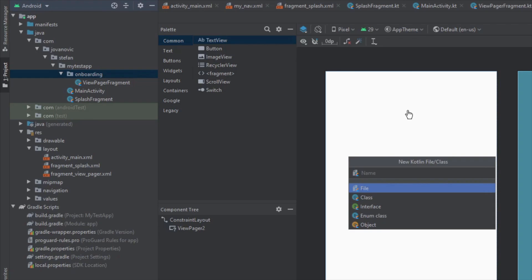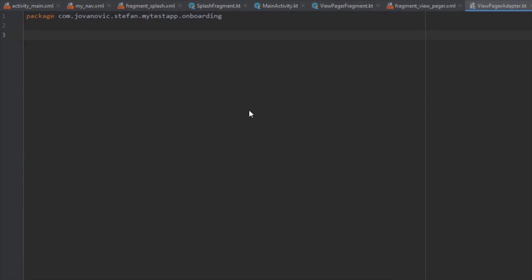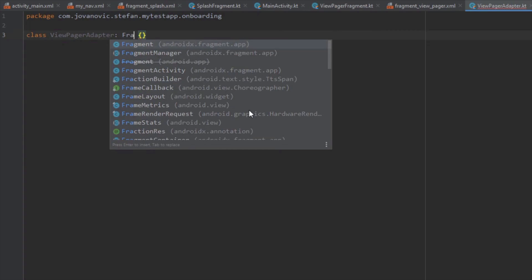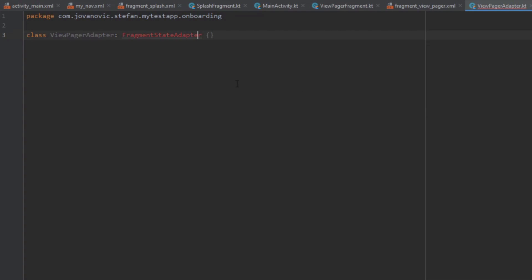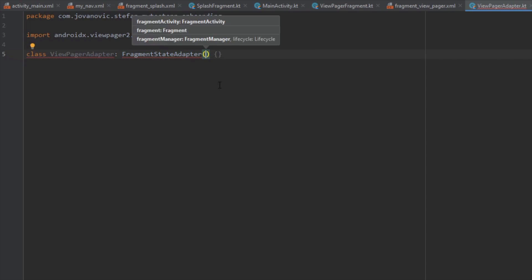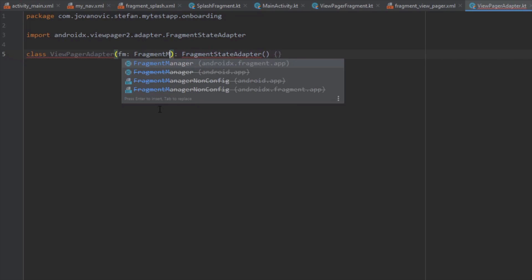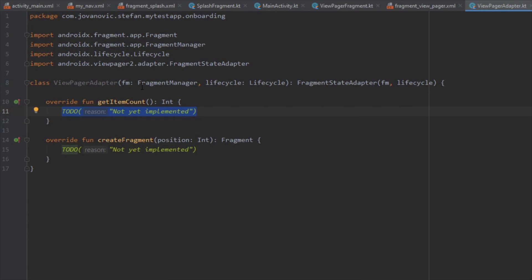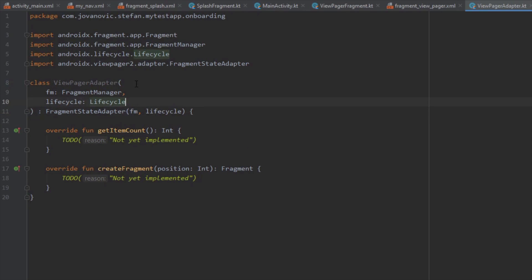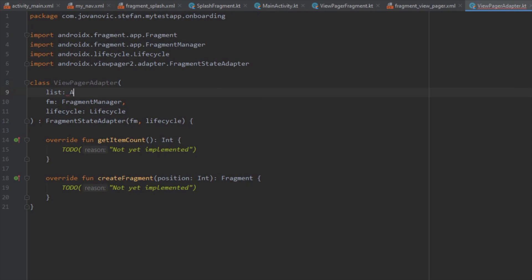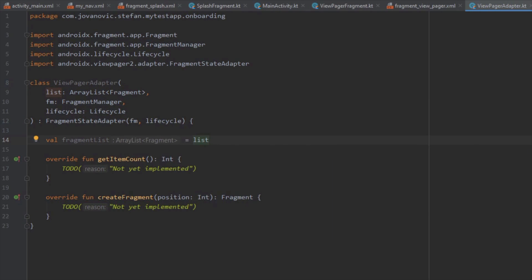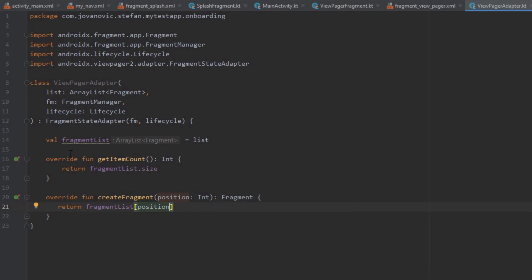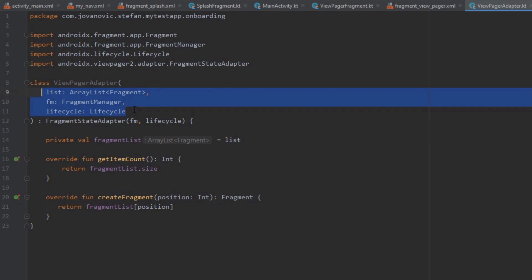Next we're going to create another class named ViewPagerAdapter. We'll extend this class with FragmentStateAdapter and pass two arguments: FragmentManager and Lifecycle. We need to override two methods: getItemCount and createFragment. We also need to add one more argument which is an ArrayList of fragments — those fragments will actually be our onboarding screens. We'll create the fragmentList variable, return fragmentList.size() in getItemCount, and return fragmentList[position] in createFragment. That's basically it for our ViewPager 2 adapter.